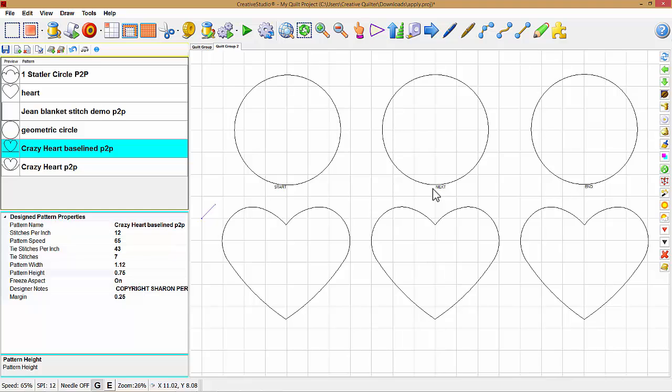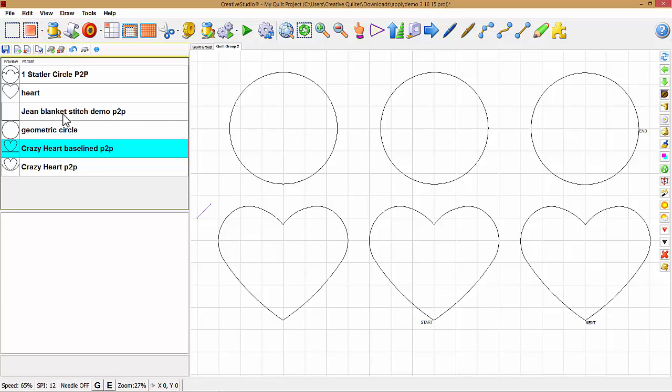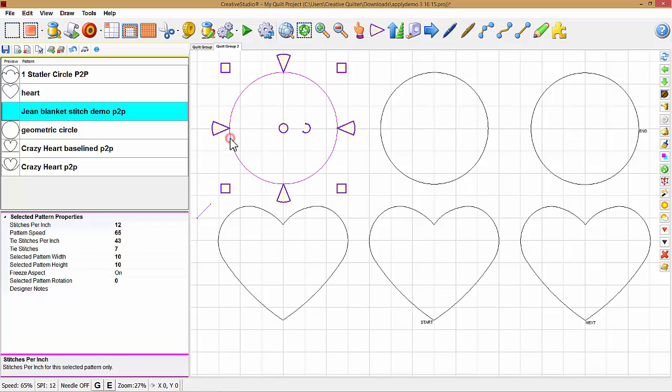So let's get started. To demonstrate apply, I'm going to use Jean Blanket Stitch Demo P2P, which stands for point-to-point. I have selected this pattern, and then I'm going to left-click to select the base pattern. Go over and left-click on apply pattern icon.